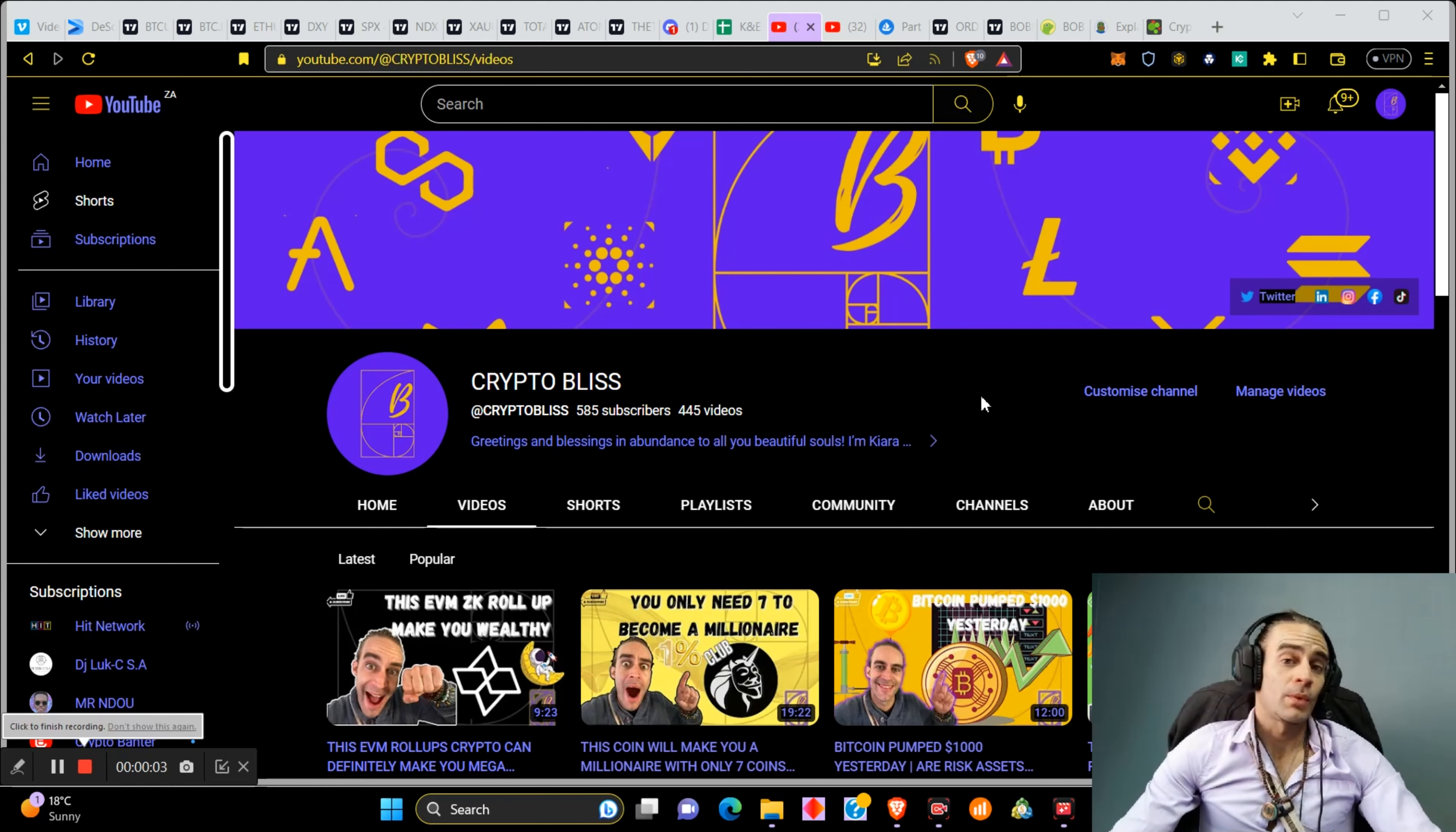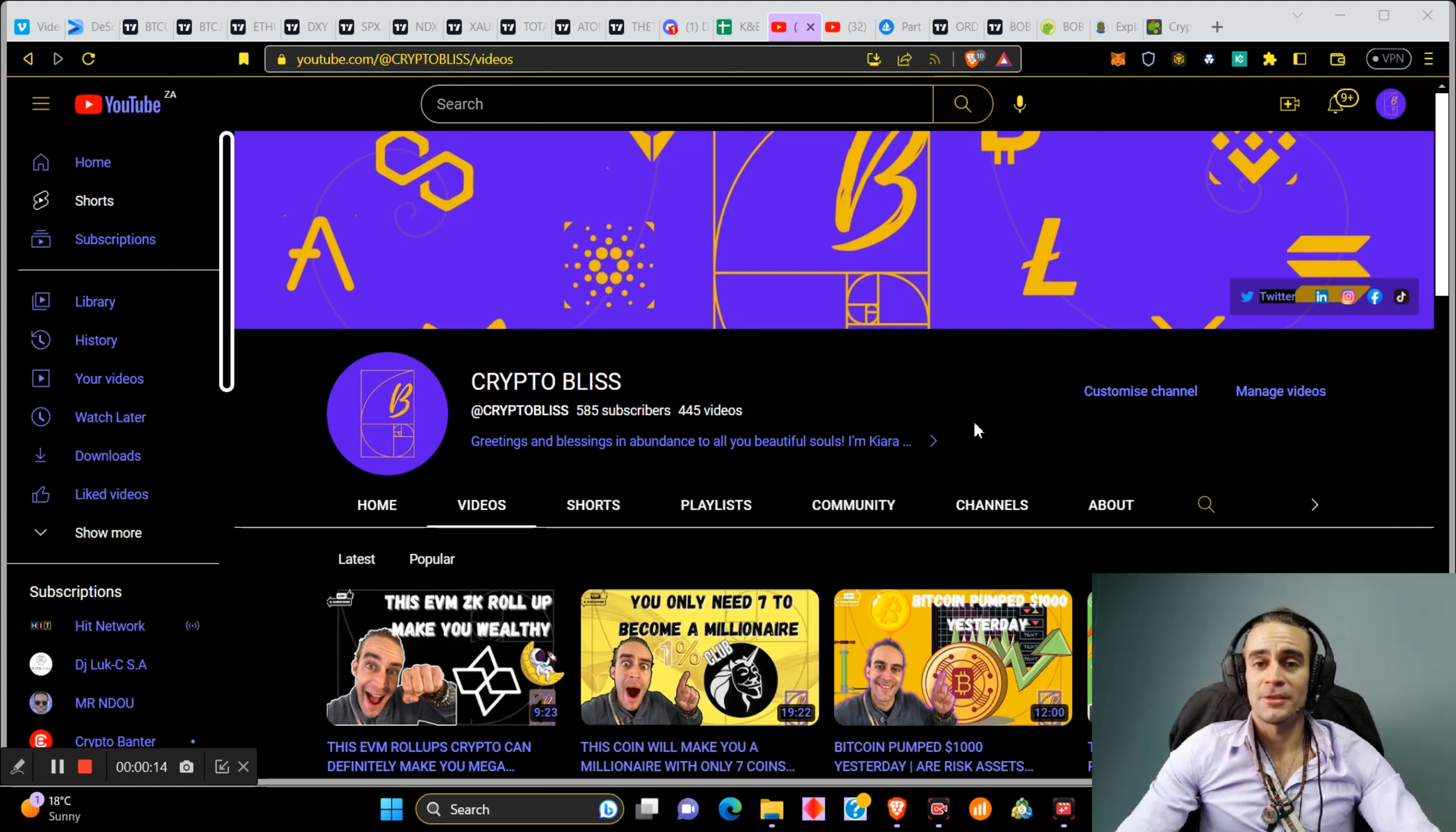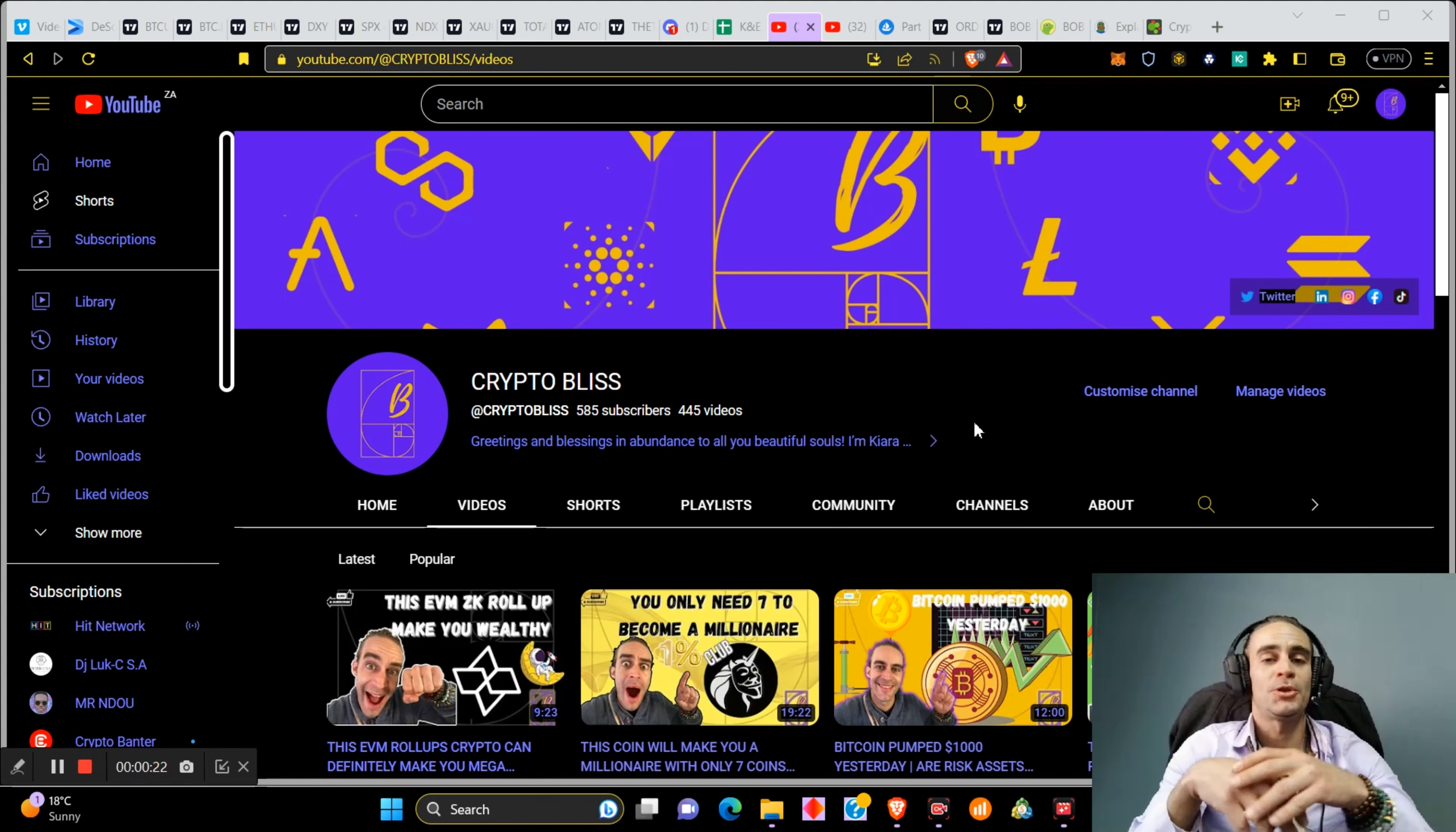Hey what's up, blessed beautiful souls. Sierra Ducas here today with the Crypto Bliss show and I'm laughing because you guys are gonna find this absolutely hilarious. I do think I have found the next meme coin that is going to go absolutely ballistic.